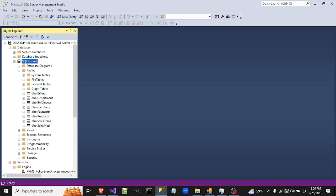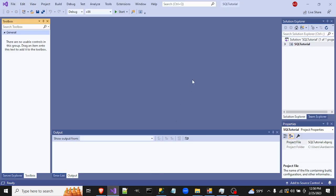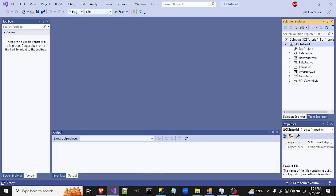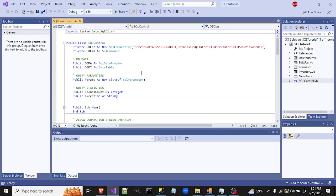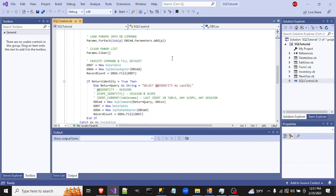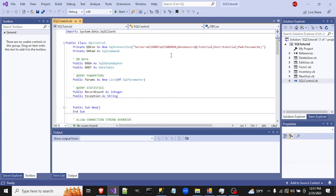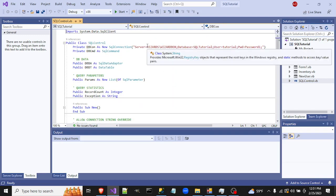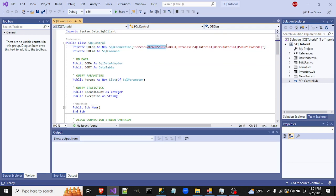That will give you this tutorial database. It has a few sample tables we played with — one for users and I think an inventory one as well. Now that the project is open, here's our SQL control class. It's very simple and very basic. The first thing we'll need to do, since this was created on another computer, is update our connection string.